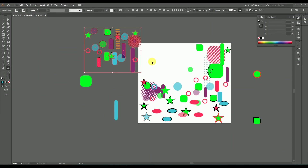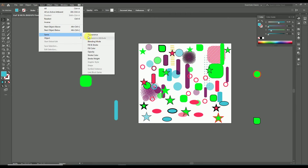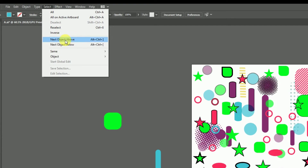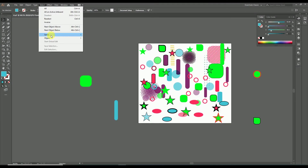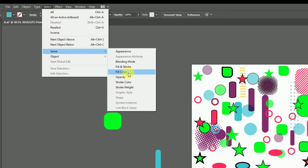Next options are Next Object Above and Next Object Below, which select objects on the layers above or below — not a critical option. The main option in the selection menu is Same. This is a type of selection similar to the magic wand tool, but from here you get many more options and you'll get more perfect results when selecting objects.